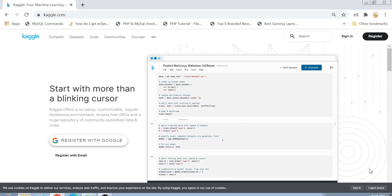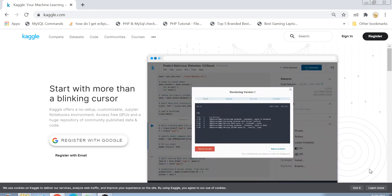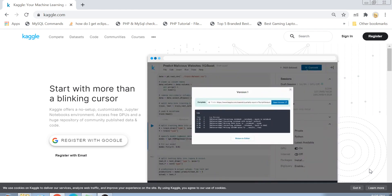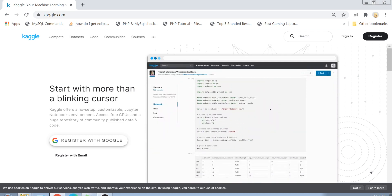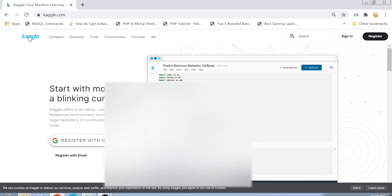Hi guys, welcome back to my channel. As I told you in my previous video, I am a very lazy person but I have a huge interest in coding and also trying out new technologies like machine learning and data science. If you want to learn all these things with me, you are at the right place. Today I am going to show you how to write a basic program to use a given dataset and make some predictions using a platform called Kaggle.